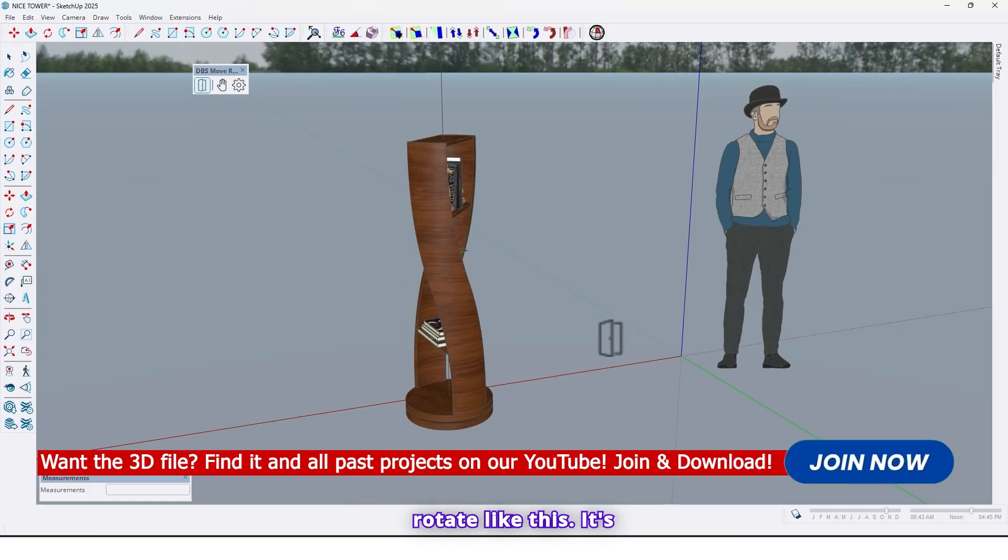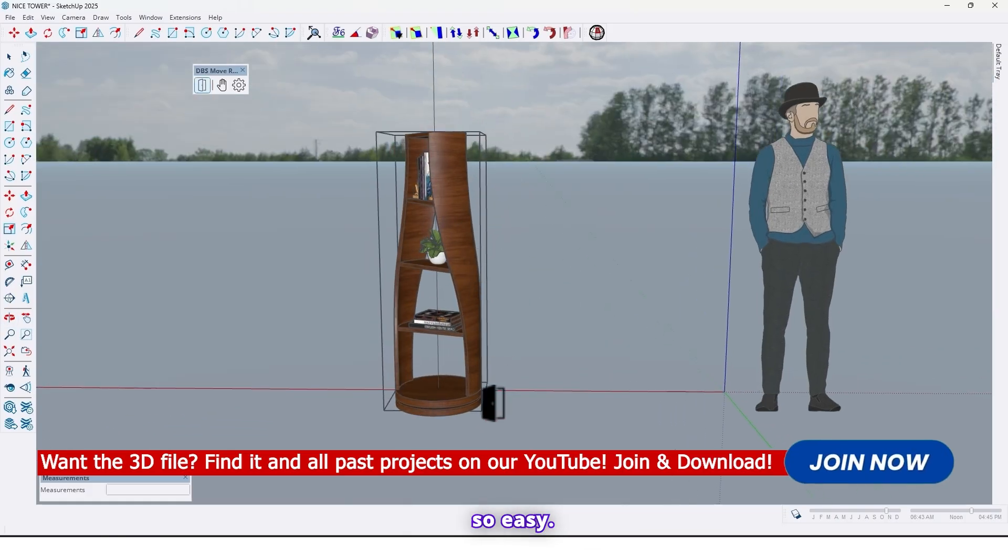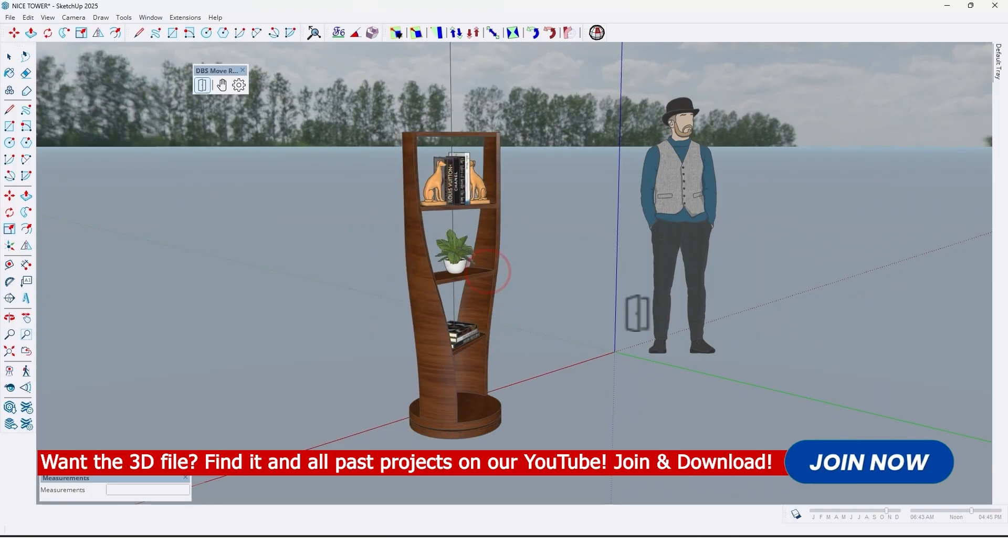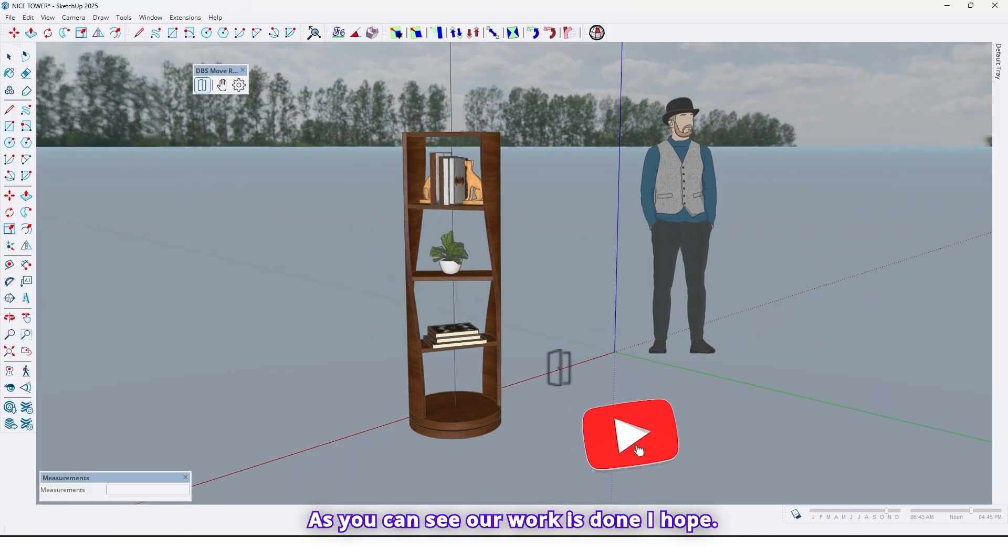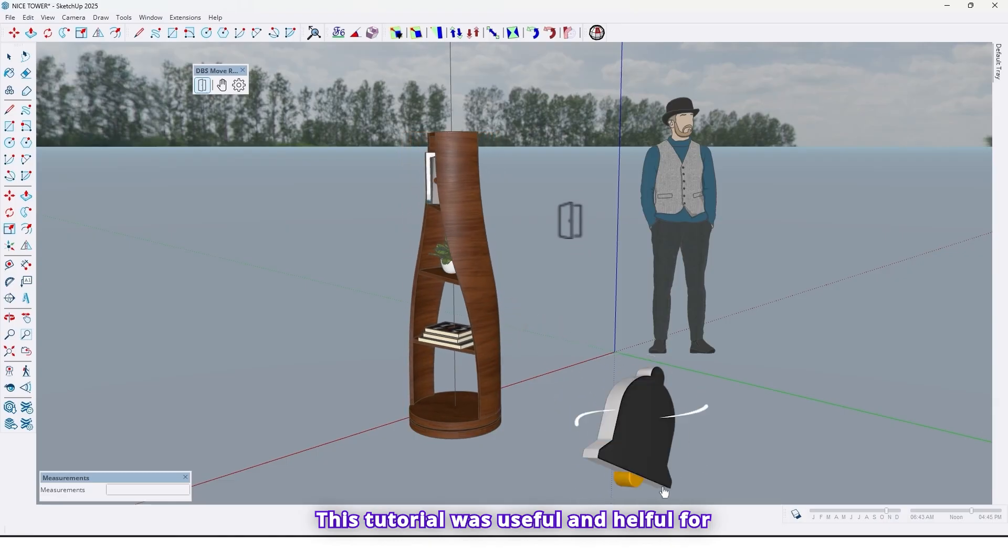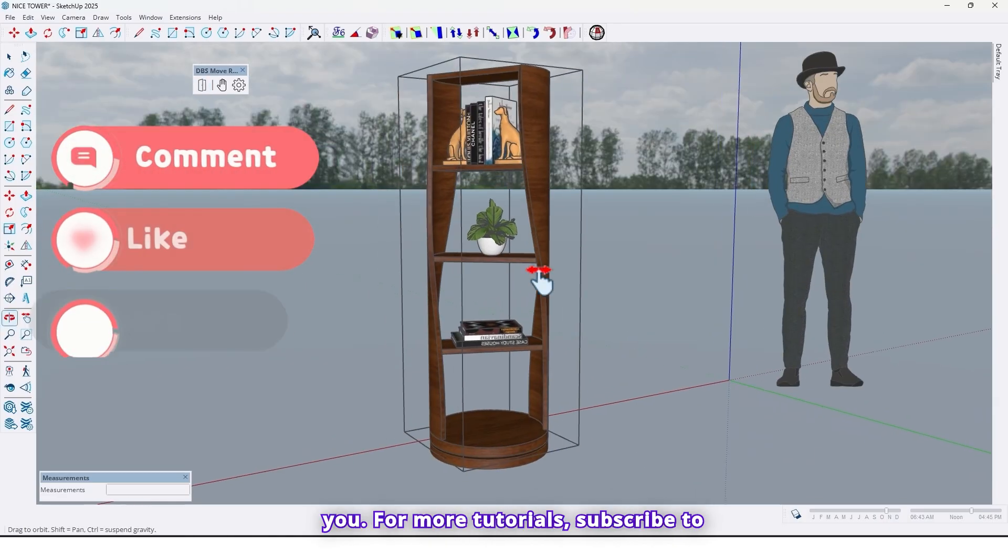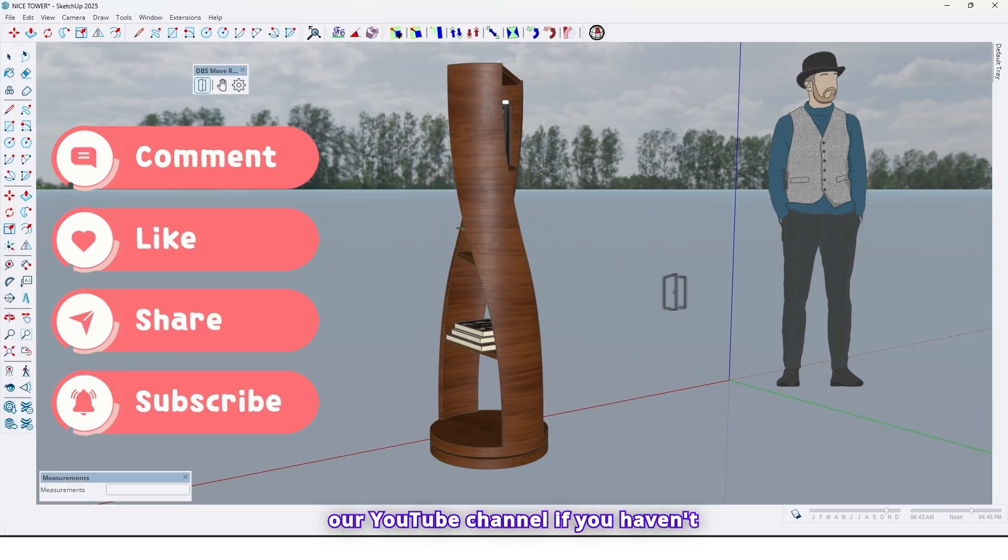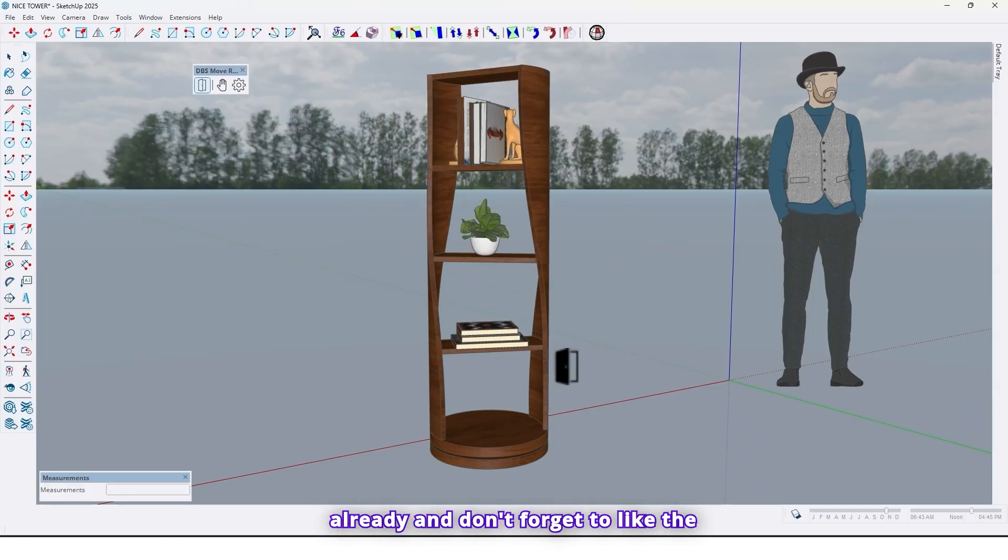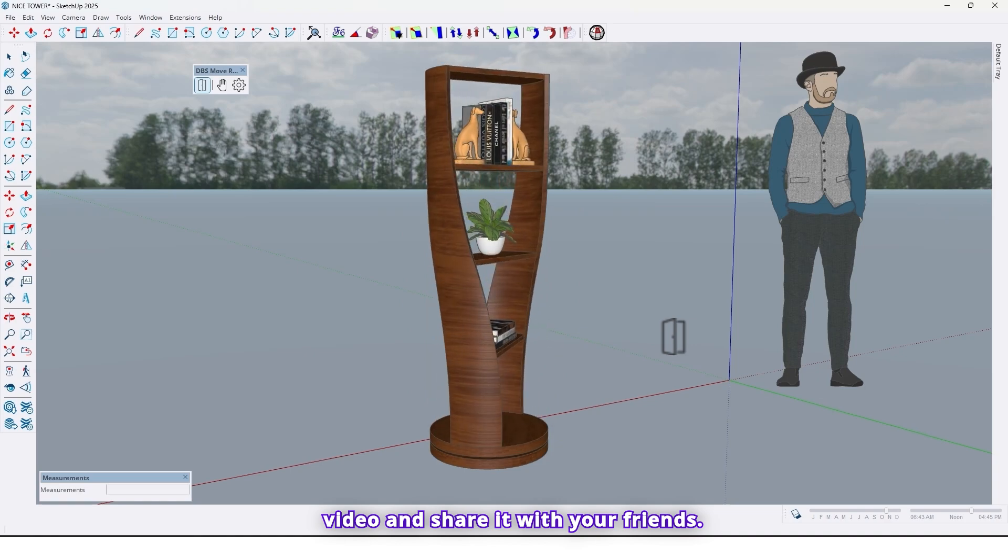Now with this option you can rotate that like this. It's so easy as you can see. Our work is done, I hope this tutorial was useful and helpful for you. For more tutorials subscribe to our YouTube channel if you haven't already and don't forget to like the video and share it with your friends.